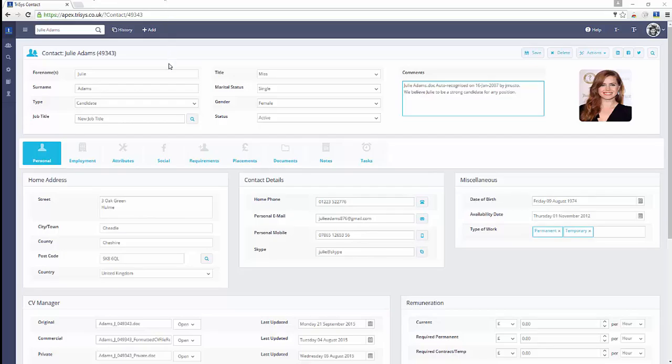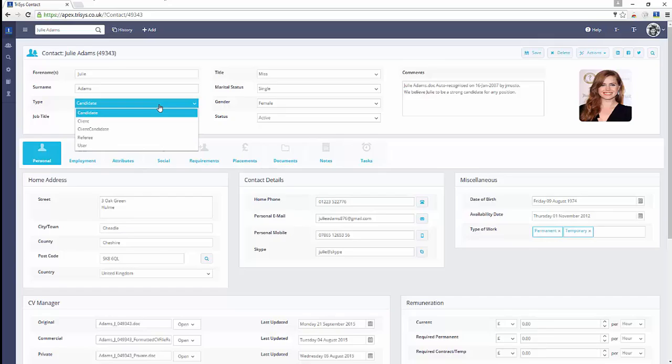Contact records allow you to keep track of all details and communications with your contacts, including candidates and clients.